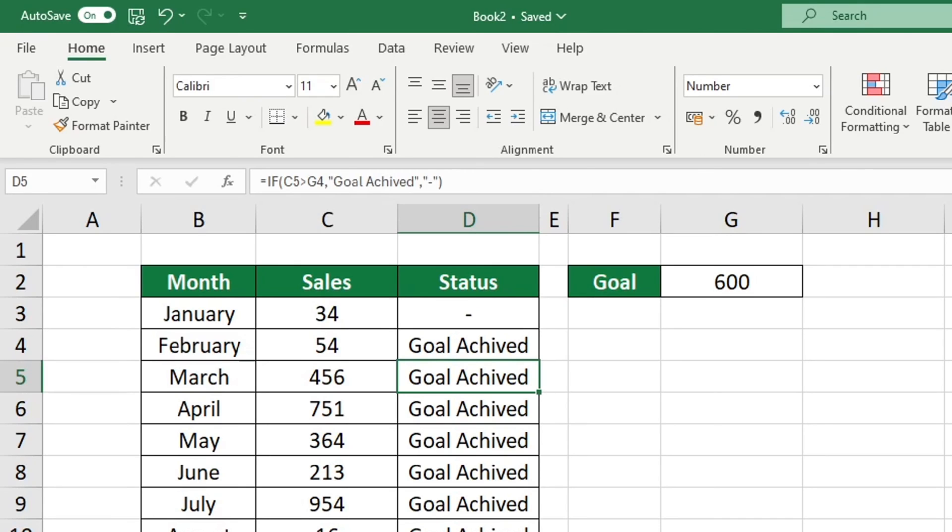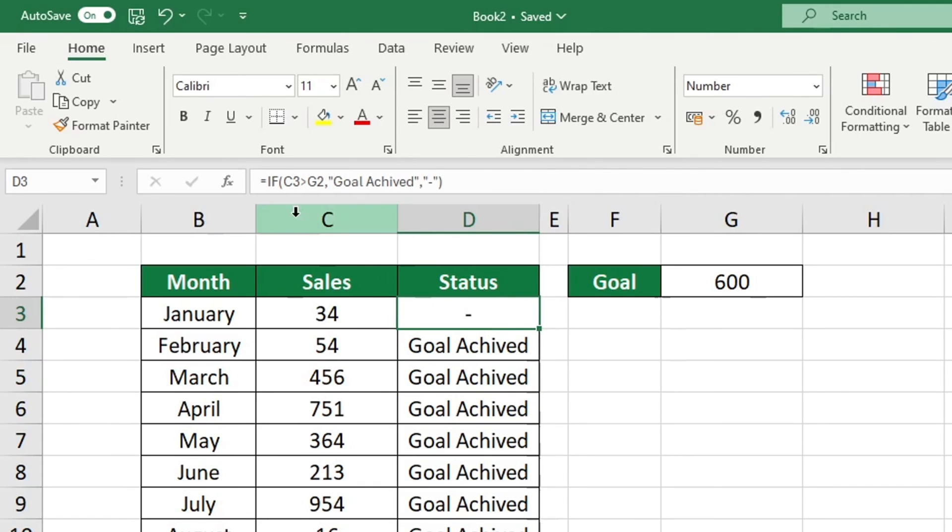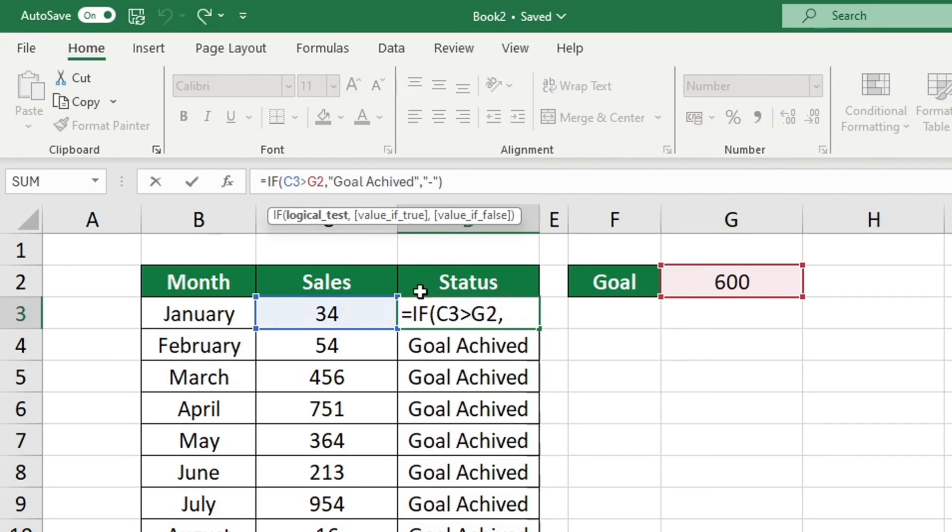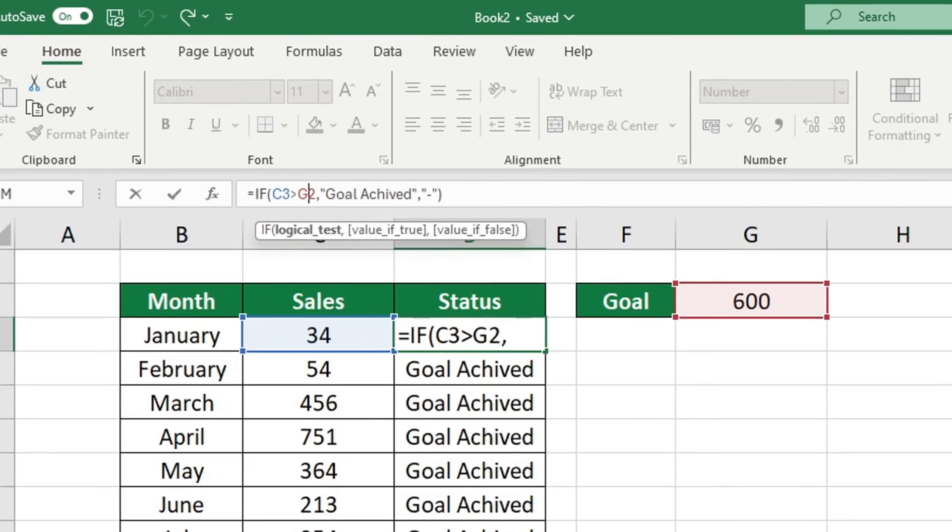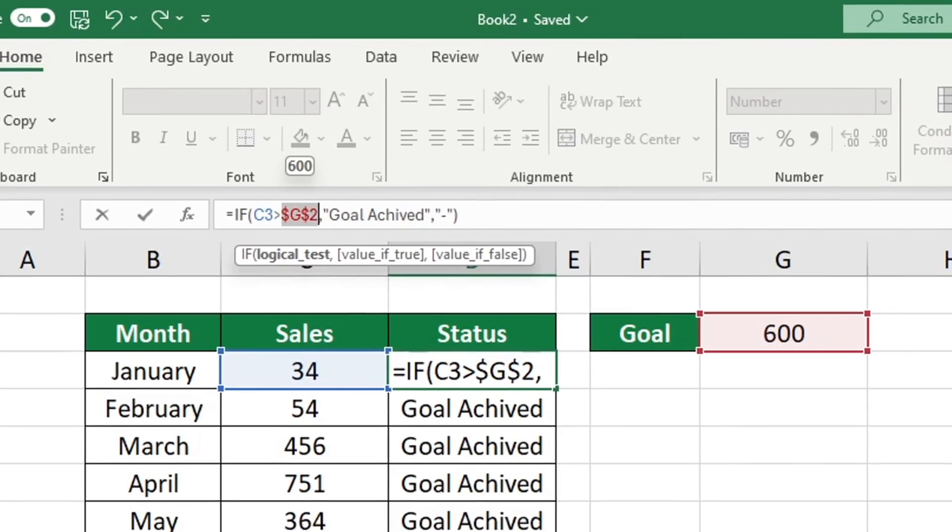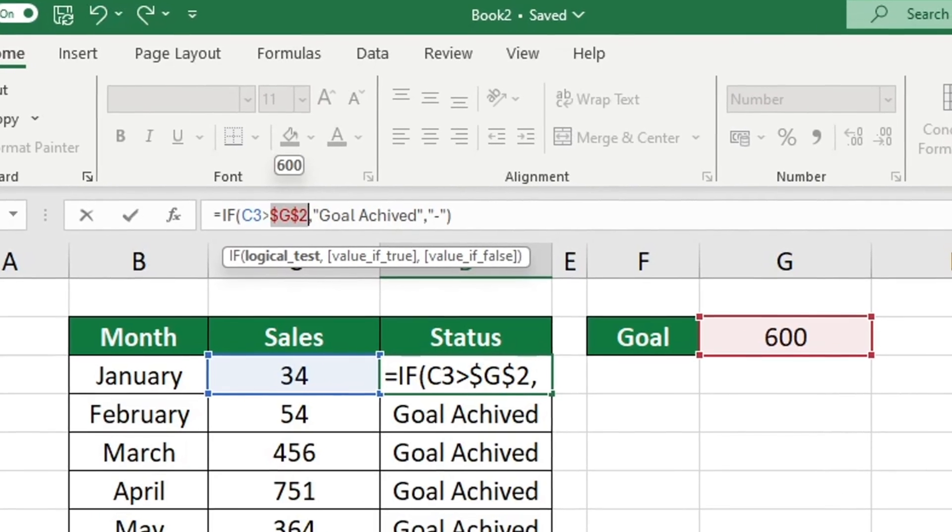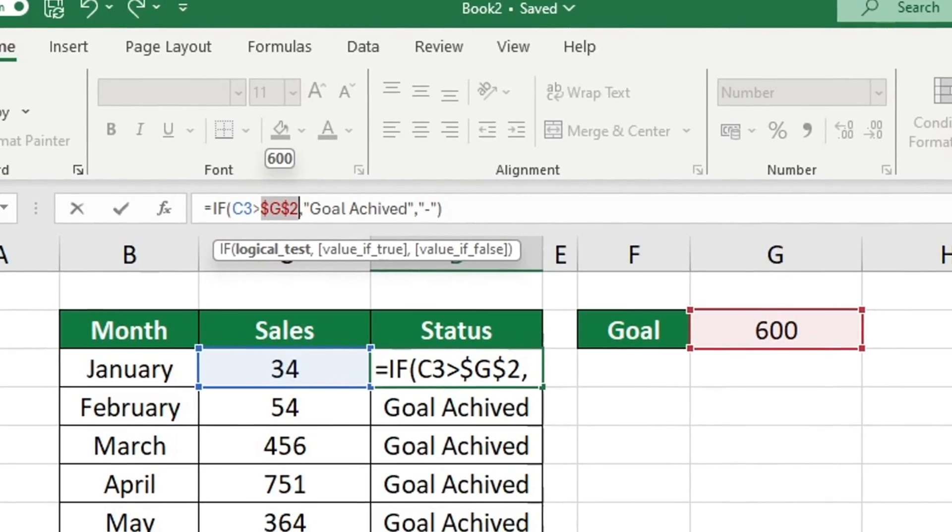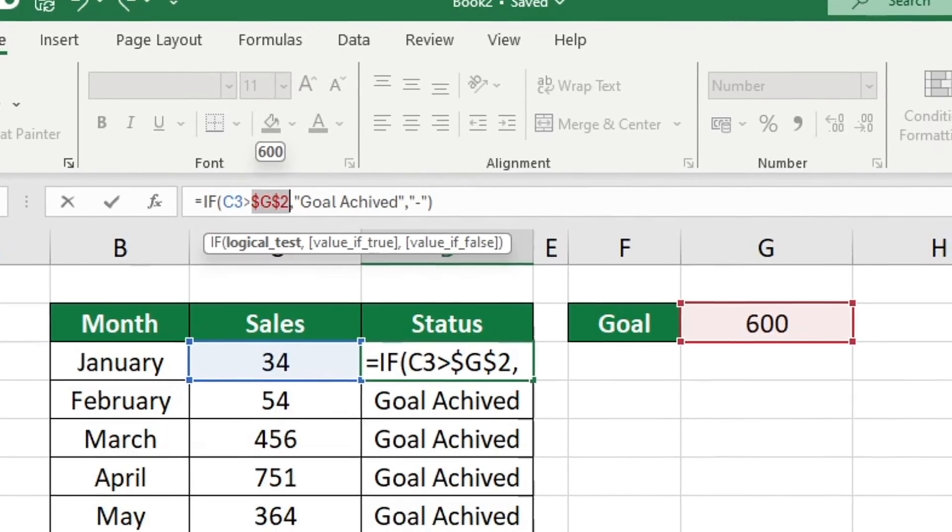Let's resolve this issue. Examine the initial formula that was copied to the other rows. It is important to maintain a consistent reference to the goal throughout this function. Navigate to the cell in the formula that contains the goal value, which is G2. You should now press the F4 key.